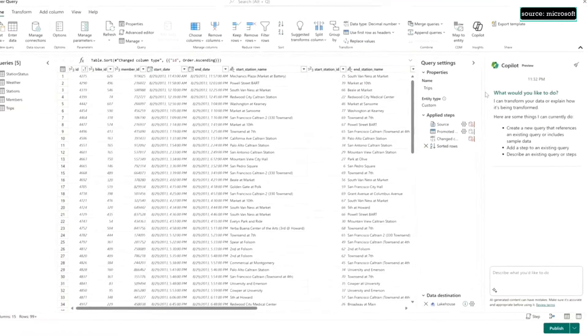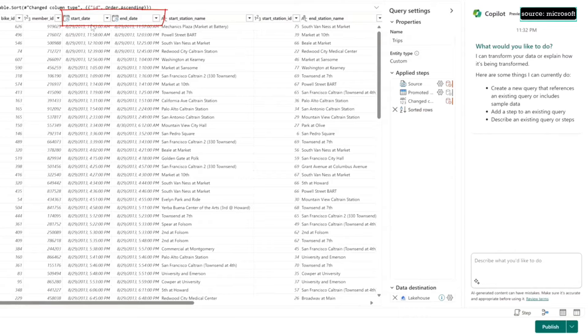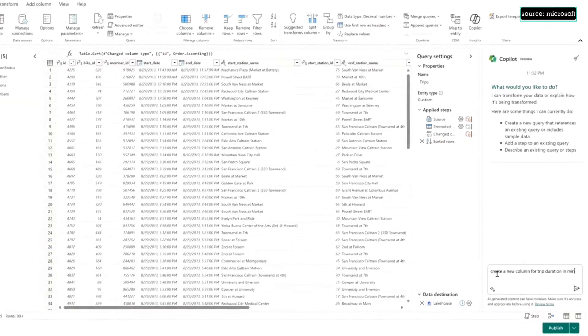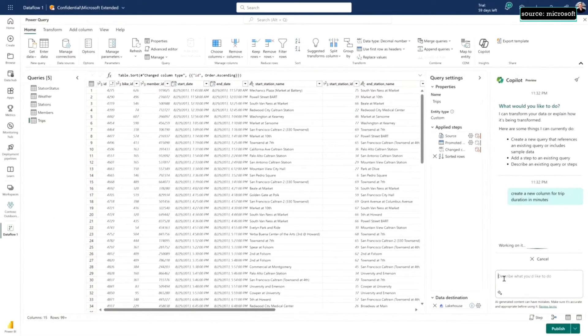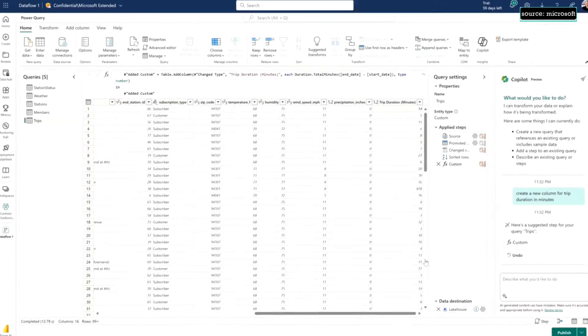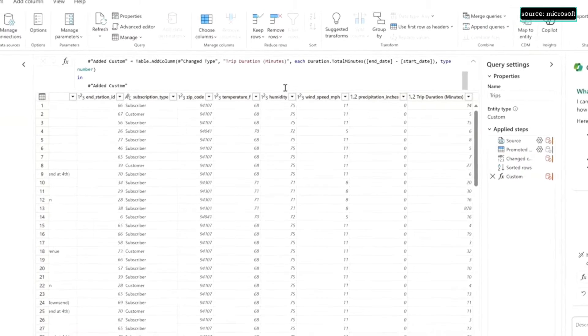I'm going to start by asking a question here. I'm going to ask for the duration of trips. There's a start date and an end date, and just by asking for the duration, Copilot's smart enough to look in the table and give me the calculation between start and end. I didn't even have to ask for those specific columns. It just built that calculation for me.